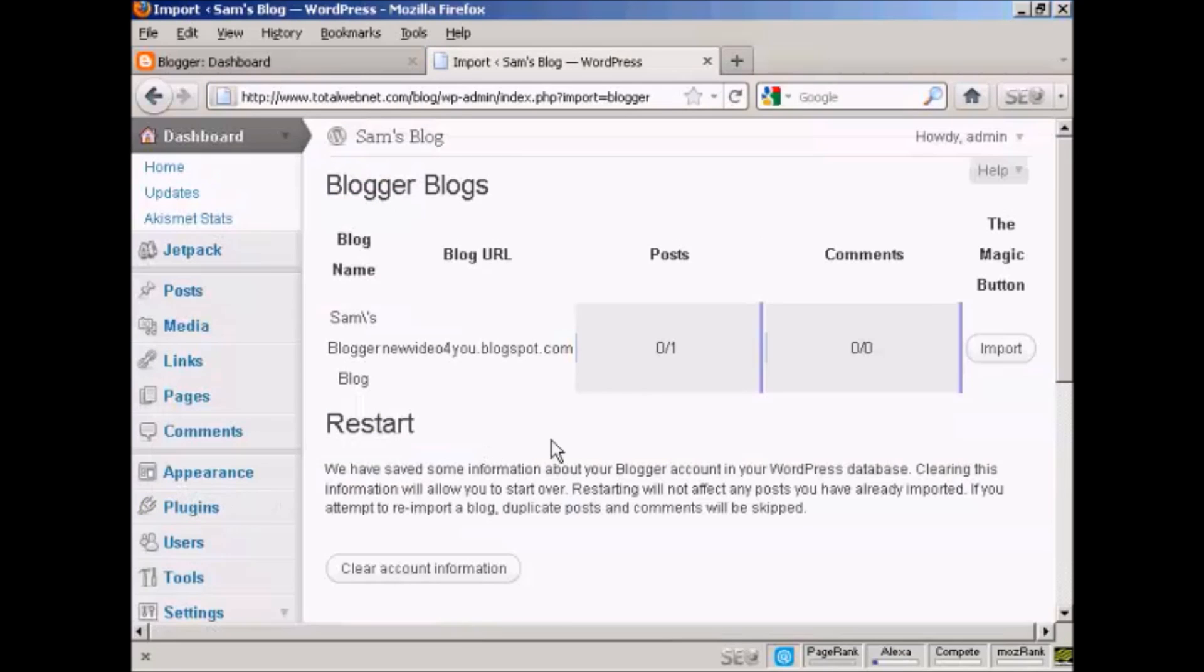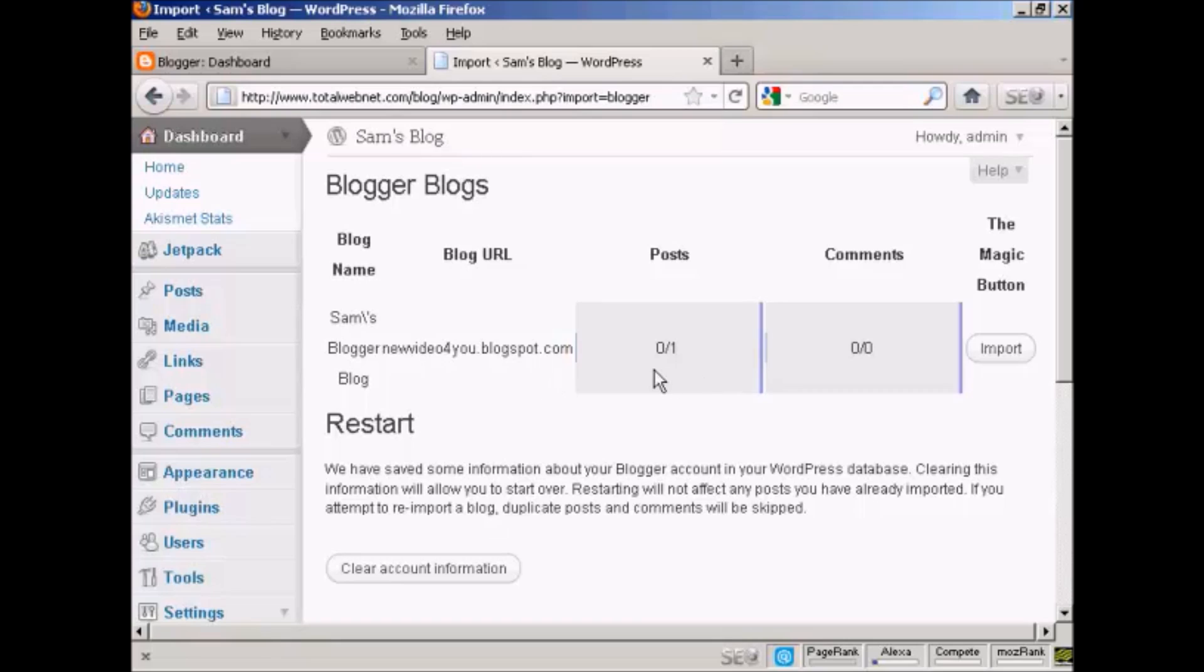And there we are. You can see it's telling me the blog name, the blog URL, the number of posts—there's only one—and there's no comments.